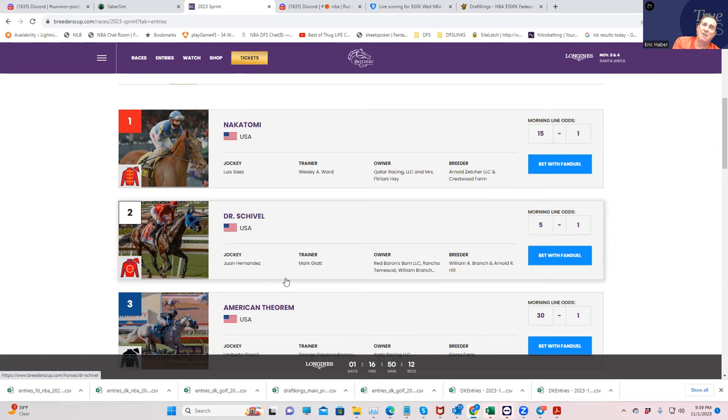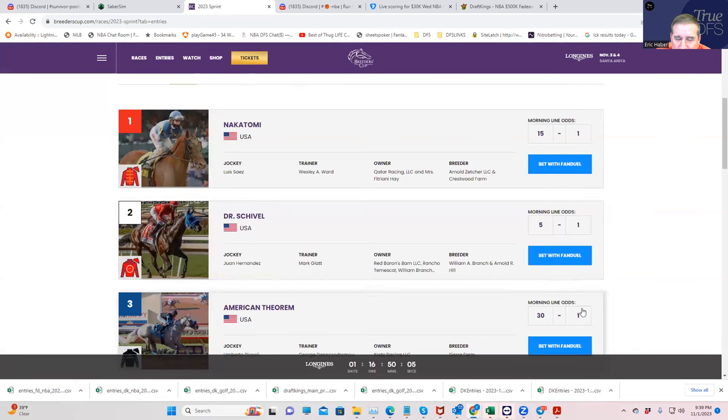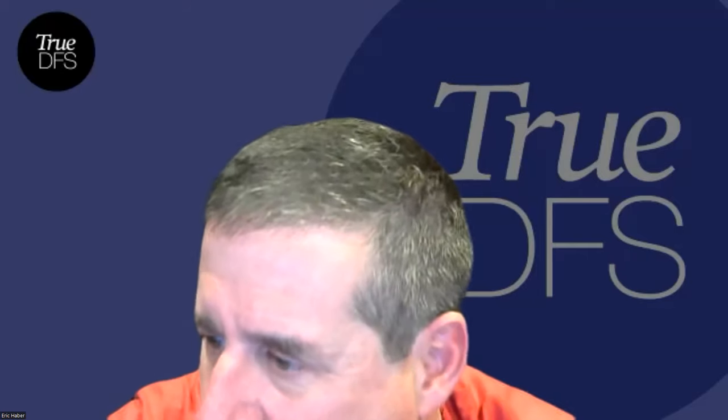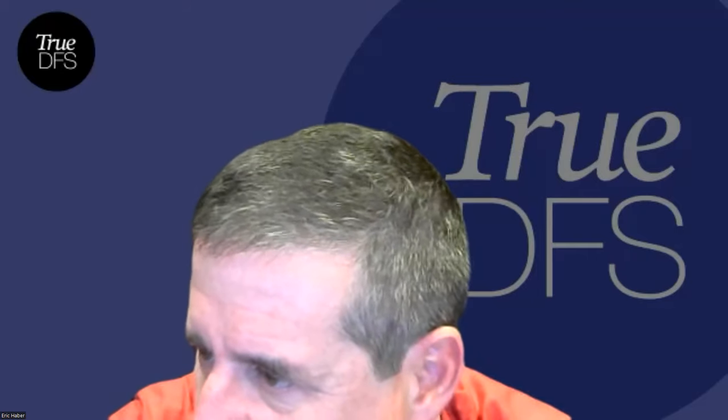Hopefully those horses don't scratch. Hopefully they get to the gate without reasonable odds. And that should do it. If anything really earth-shattering happens, I think I should update you on I will, but I really doubt it. That'll do it. Good luck in the Breeders' Cup.